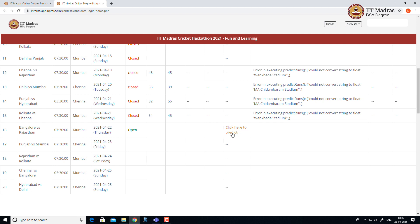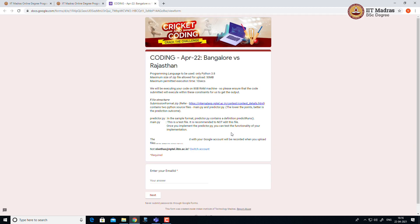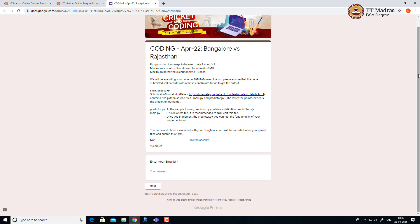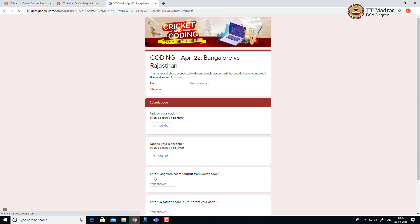Click here to predict. When I click the link, it will redirect to your Google form. In this Google form, first step, enter your email ID. Once you enter your mail ID, click next.